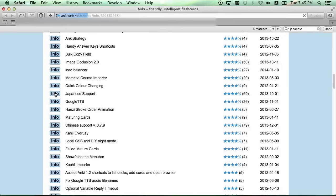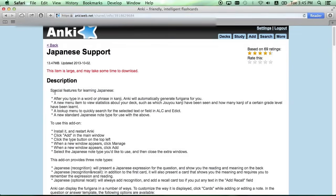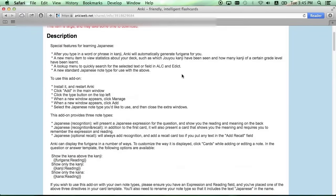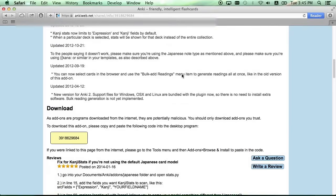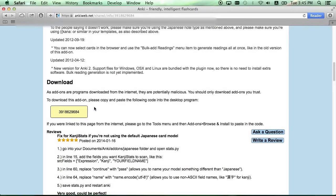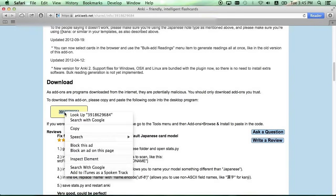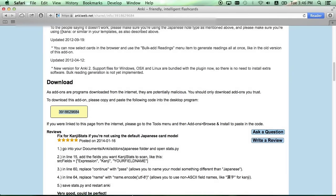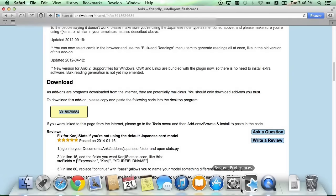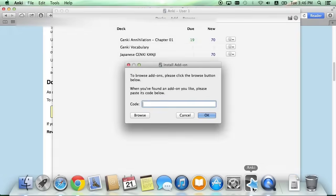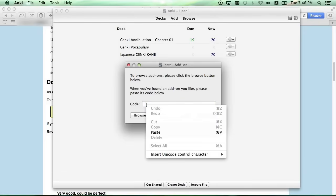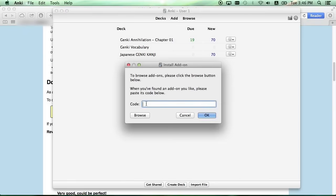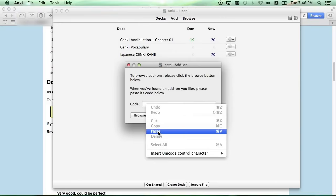Click Info and scroll down until you see the number that it says to paste into Anki. So copy, and reopen up Anki, and then paste it in the code box, and click OK.